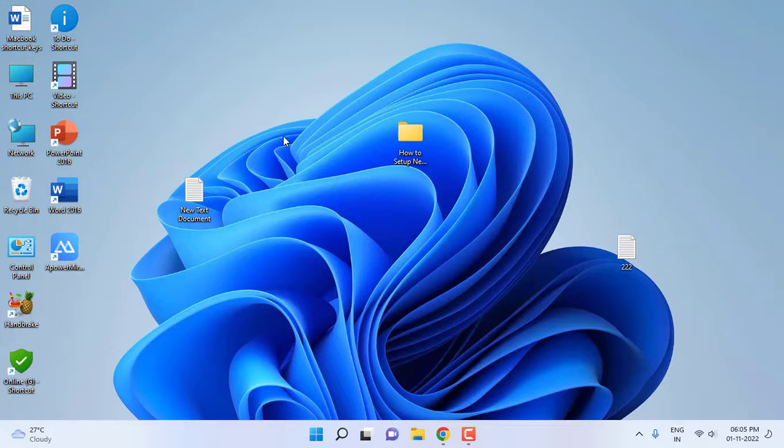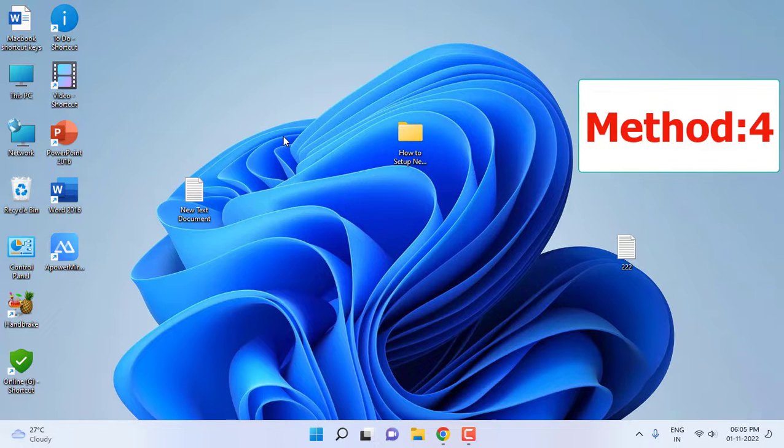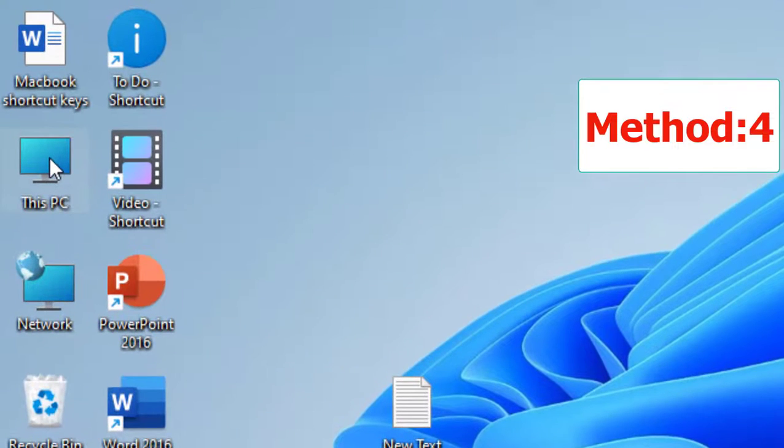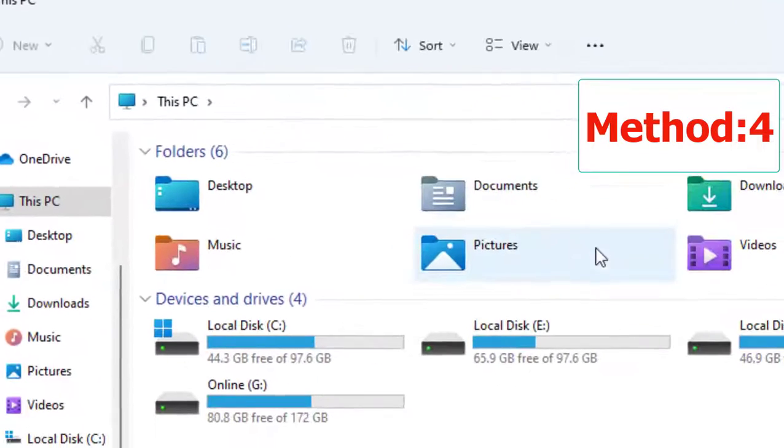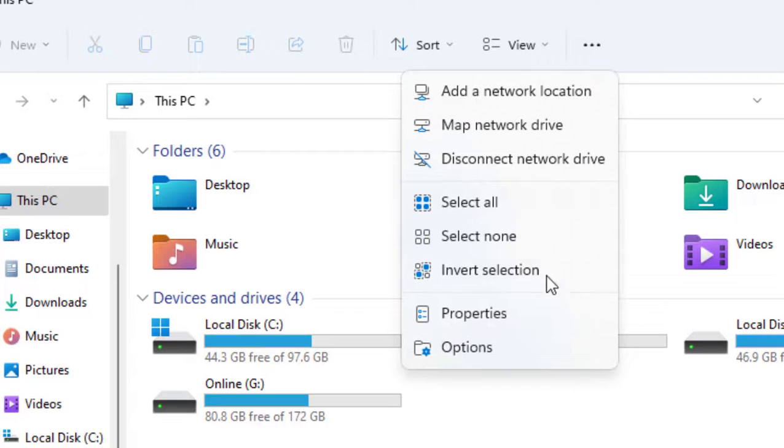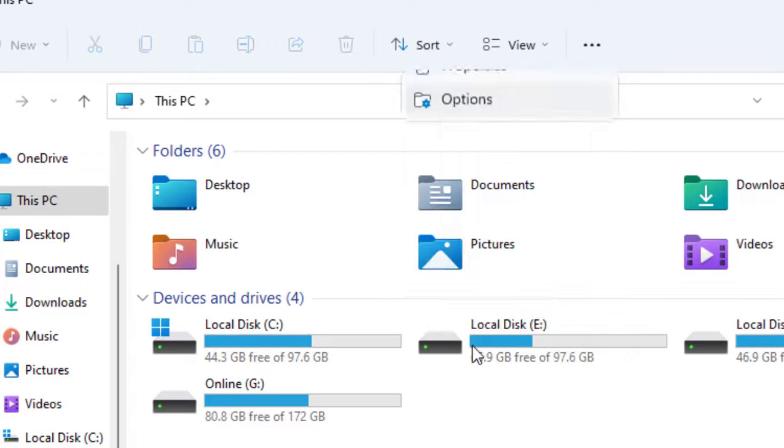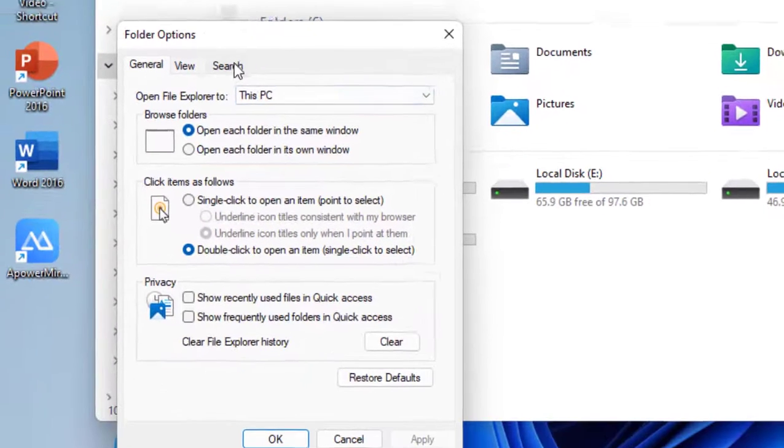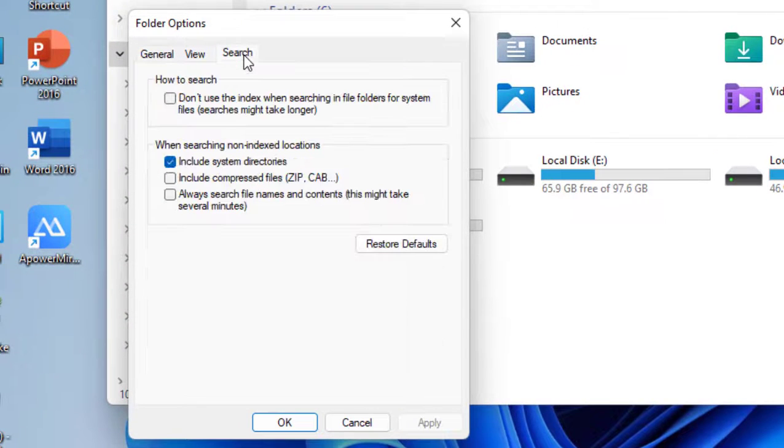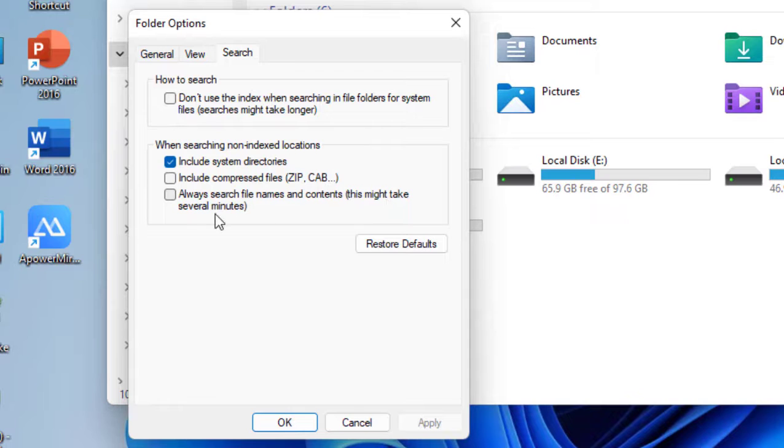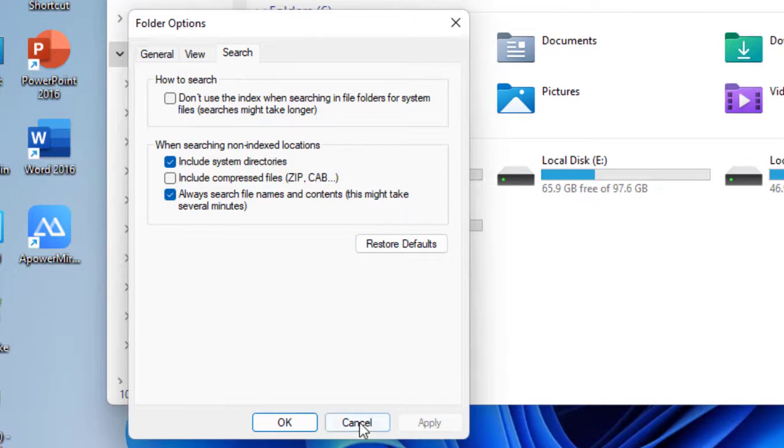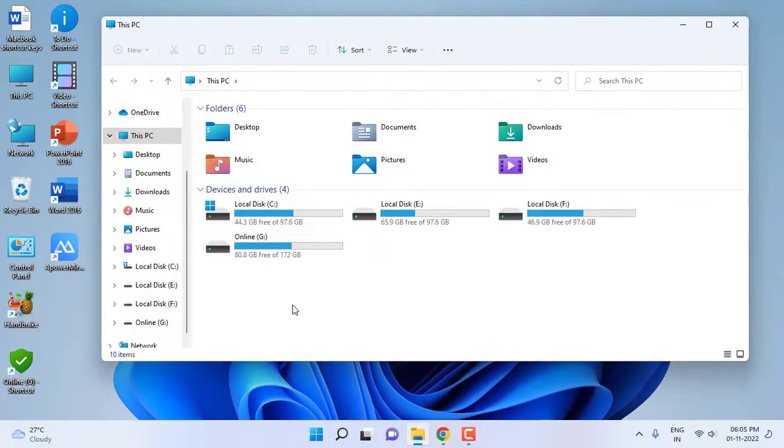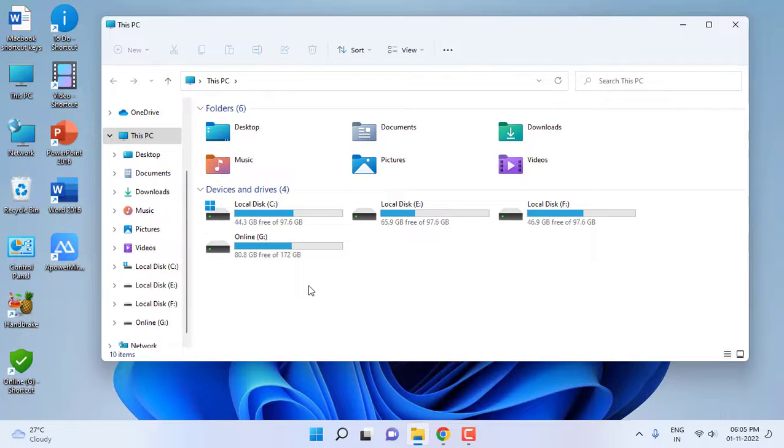If you are facing your file names and file content words not searching, then go to This PC. Click on the three dots and then click on Options. Click on Search here, click on Always Search File Names and Content. This might take several minutes, so check on this and then click Apply and OK. This will search your file name and also search your file content words.